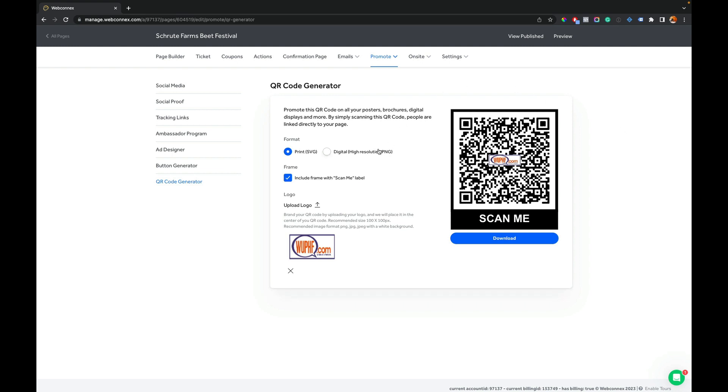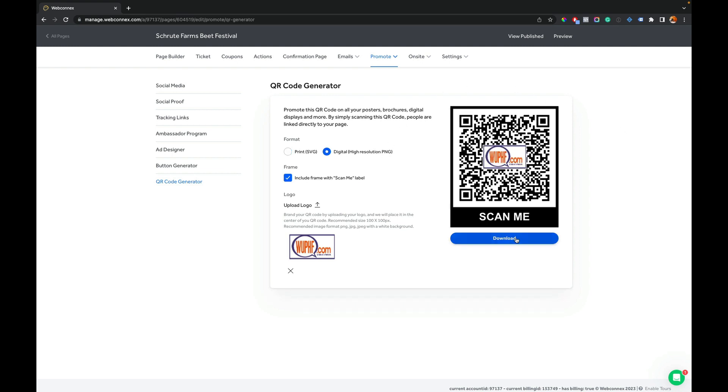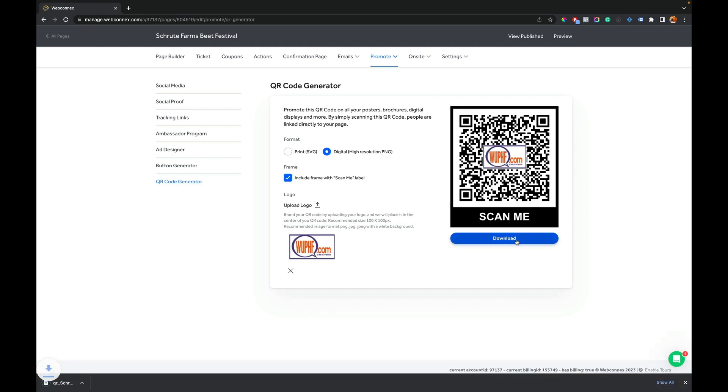When you're ready, you just select the option, hit download, and right there on my desktop it's ready to be used—to share, distribute, print, whatever you want to use it for.